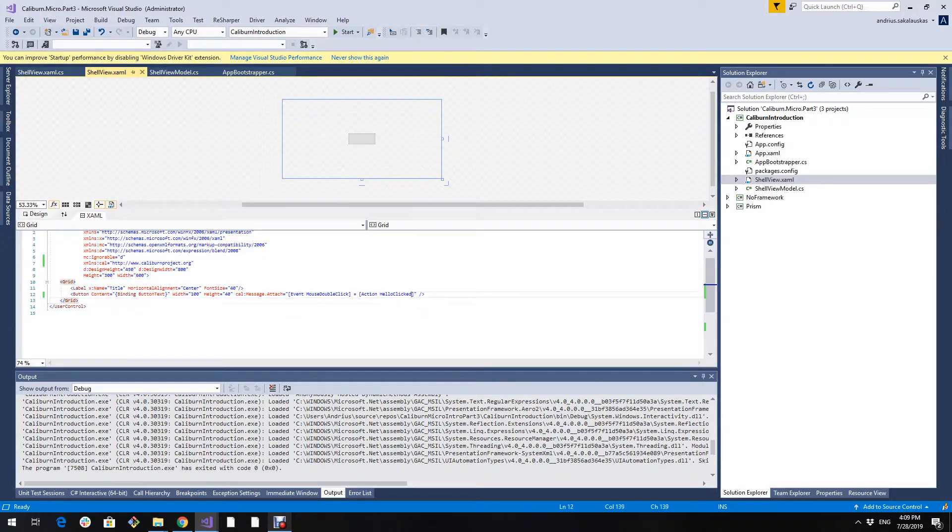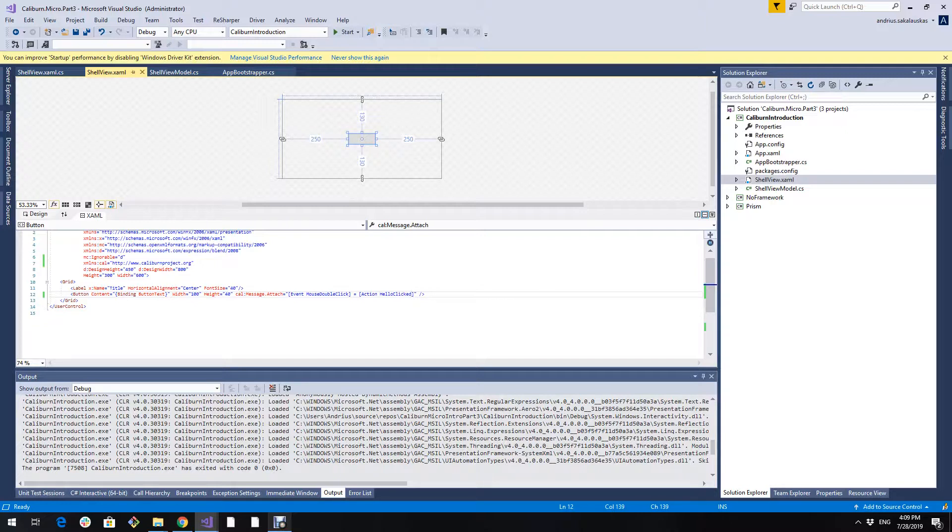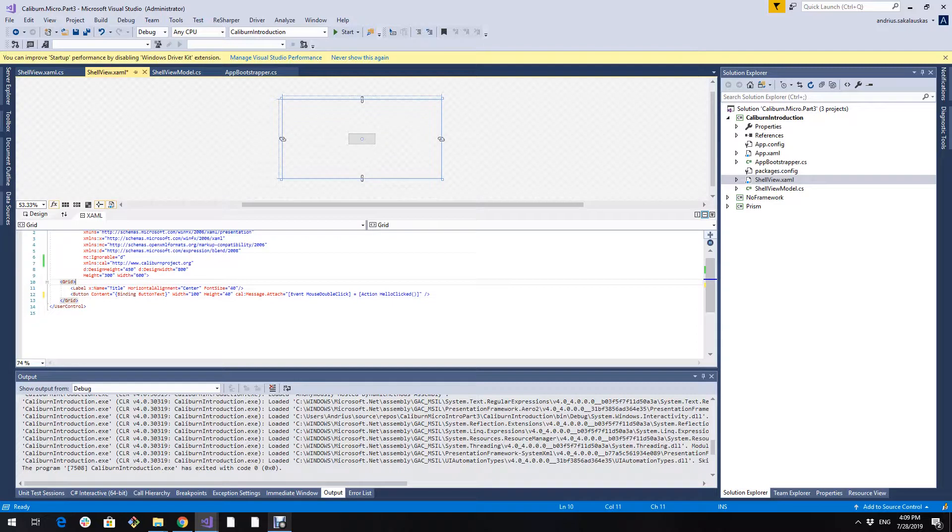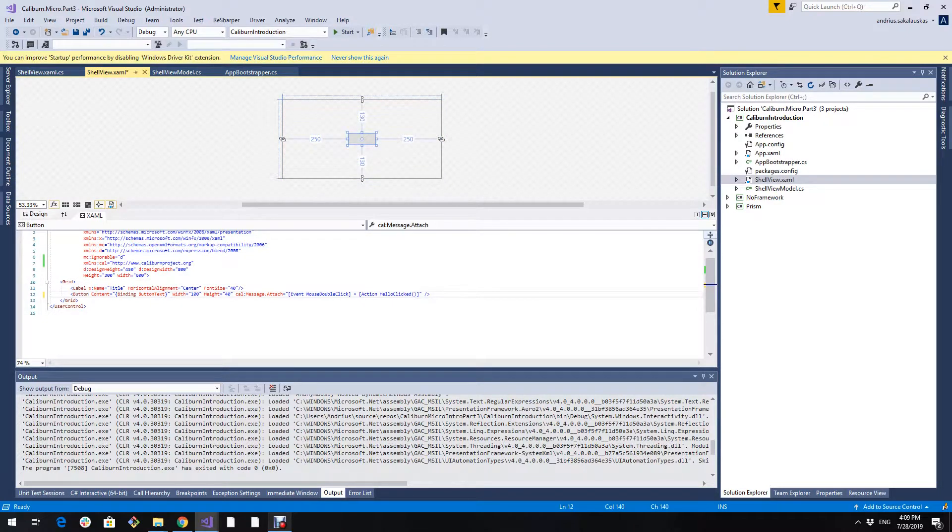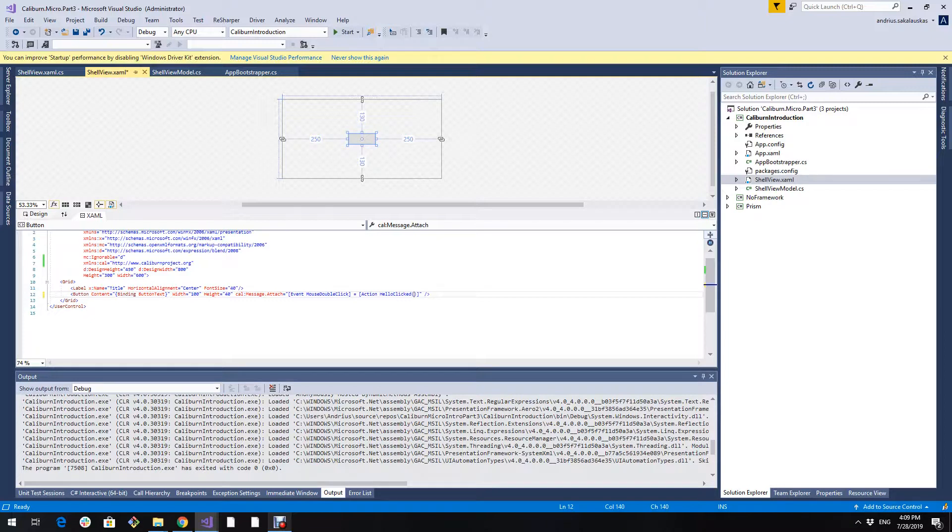Using this message attached, we can pass some parameters to this hello click method. However, in most cases it's not needed. I would not advise that. It's a good indicator that something is wrong with your architecture. But sometimes we need it. Caliburn allows to pass a set of predefined arguments. I think I will add a list of all these arguments on the screen. And for this example I will show you just maybe one or two.